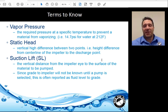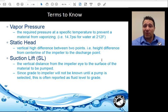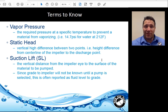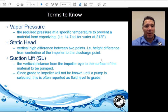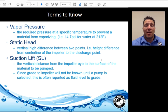Vapor pressure is the required pressure at a specific temperature to prevent material from vaporizing. For example, the vapor pressure of water at 212 degrees Fahrenheit is 14.7 PSI — meaning it takes 14.7 PSI to keep water liquid at 212°F. That's why water boils at 212 degrees Fahrenheit. Static head is the vertical height difference between two points. Suction lift is the vertical distance from the impeller eye to the surface of the material to be pumped, and since grade to impeller won't be known until the pump is selected, this is often reported as fluid level to grade.